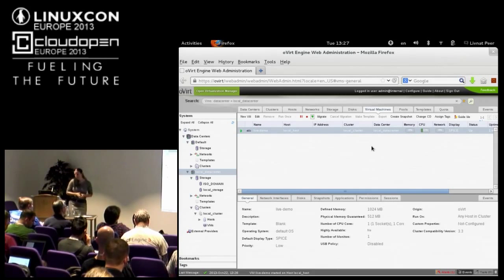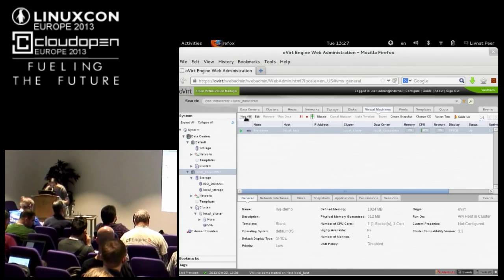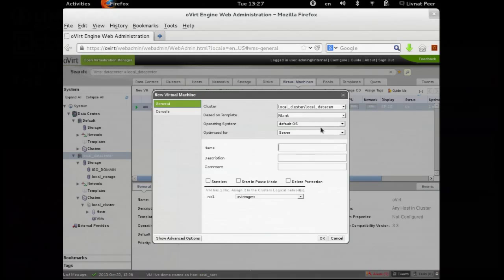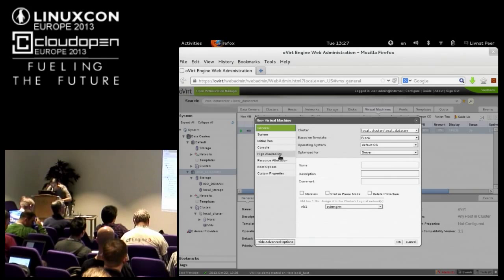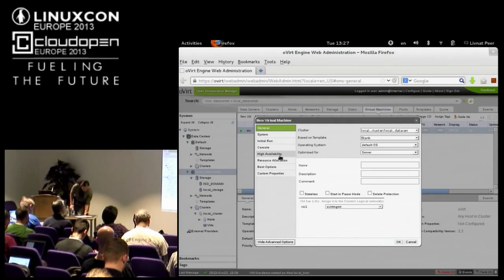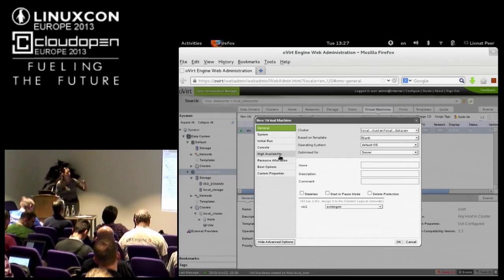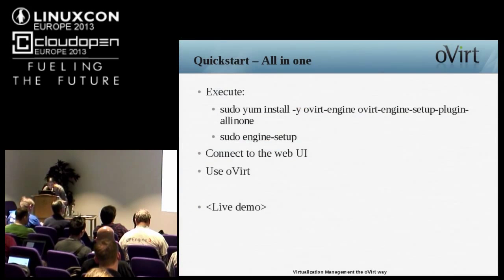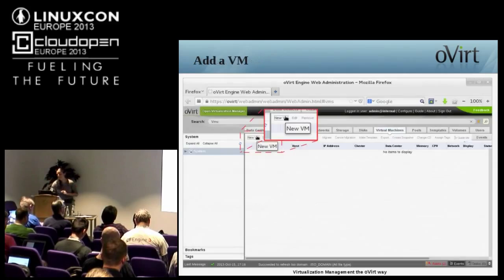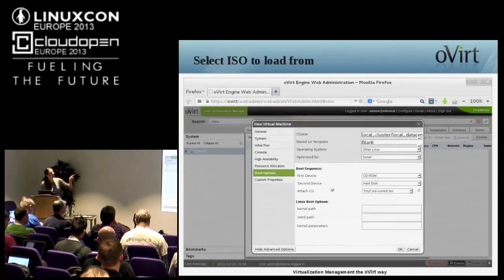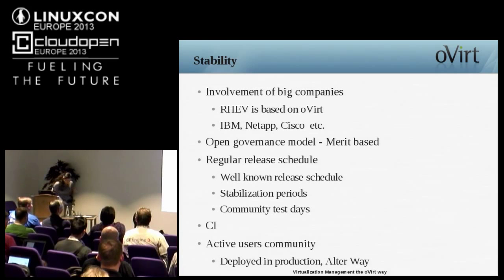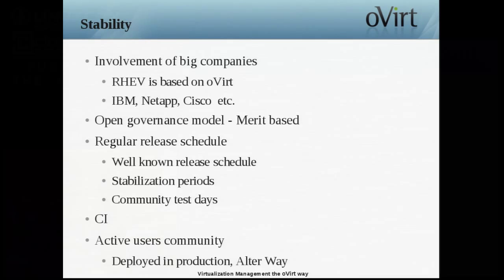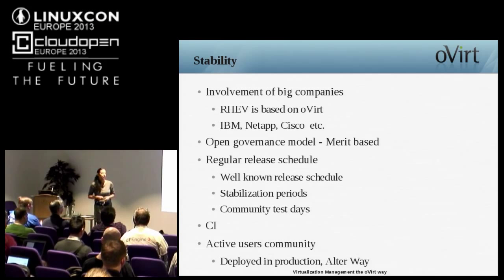Just to show you the functionality available when you create a VM: in addition to choosing a name and basic stuff, there are advanced options where you can control high availability and more. I want to make sure we have enough time, so I'll go over the slides and come back to the live demo for some great stuff if we have time. Okay, live demo — checked, it worked.